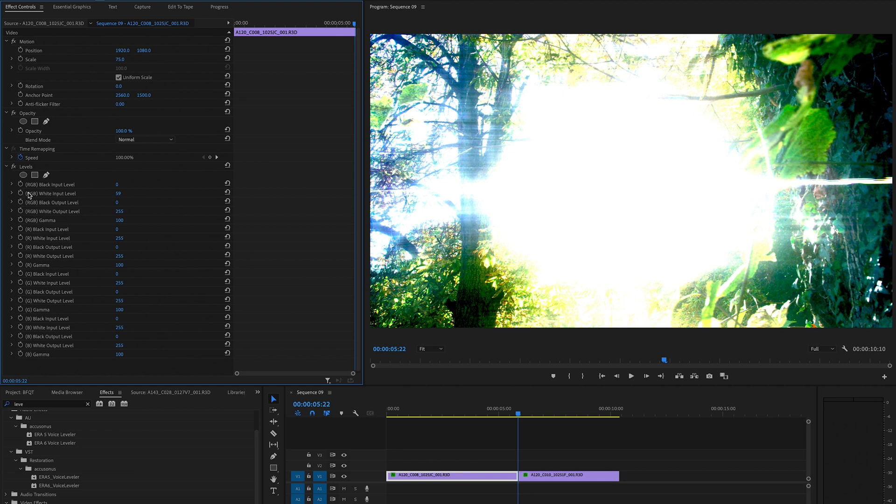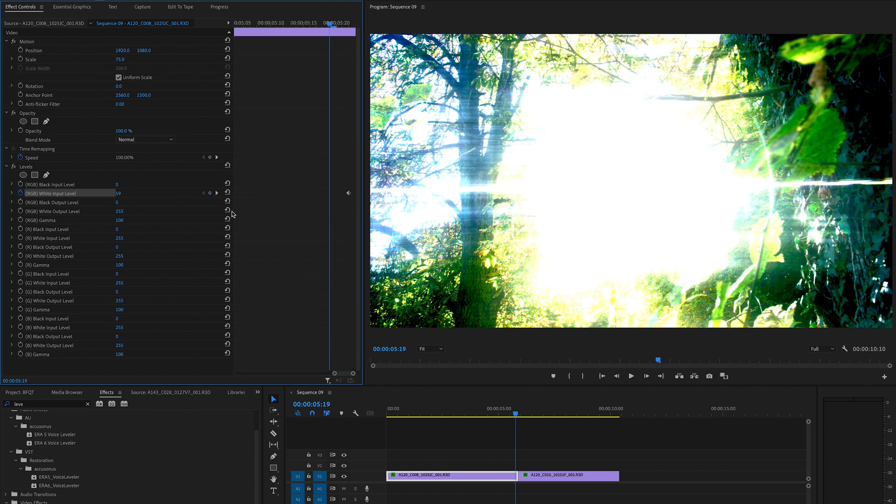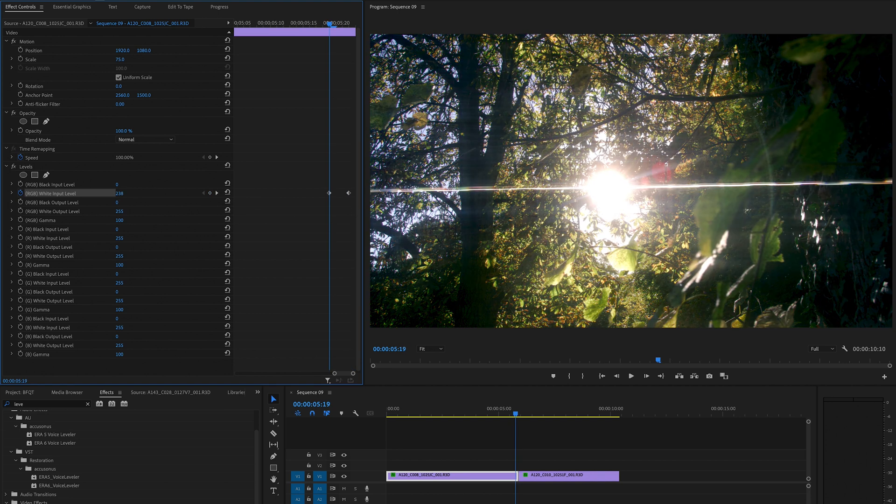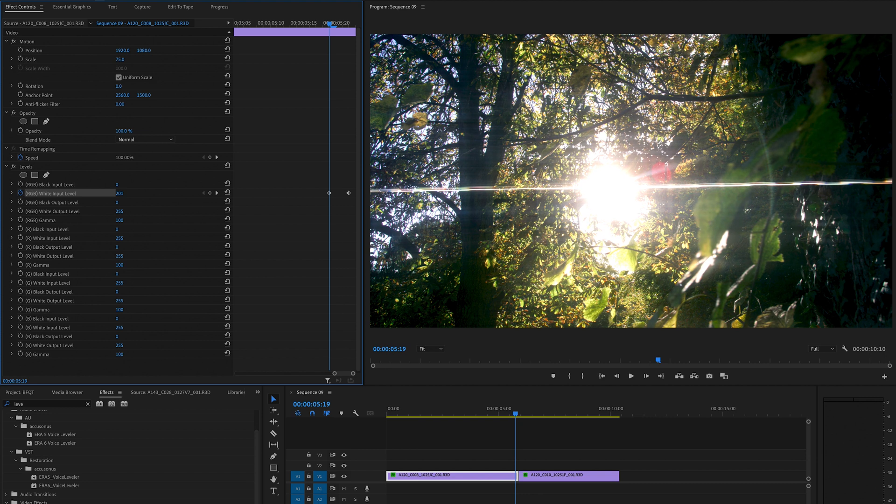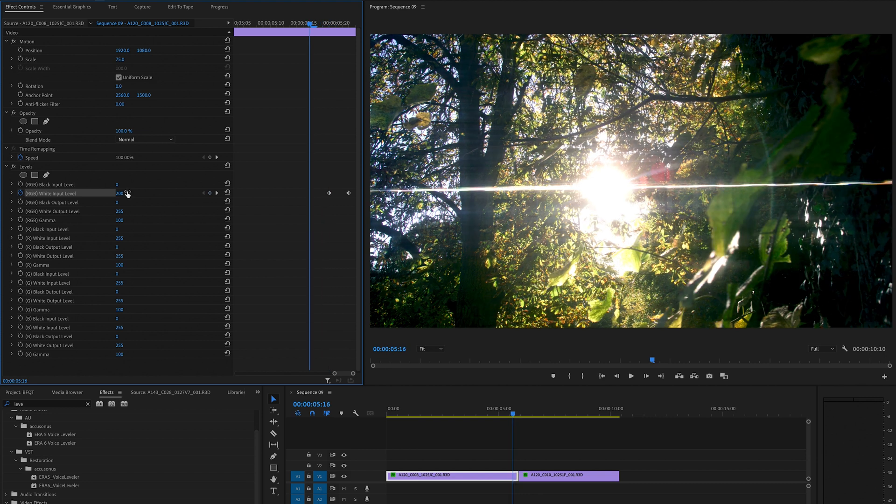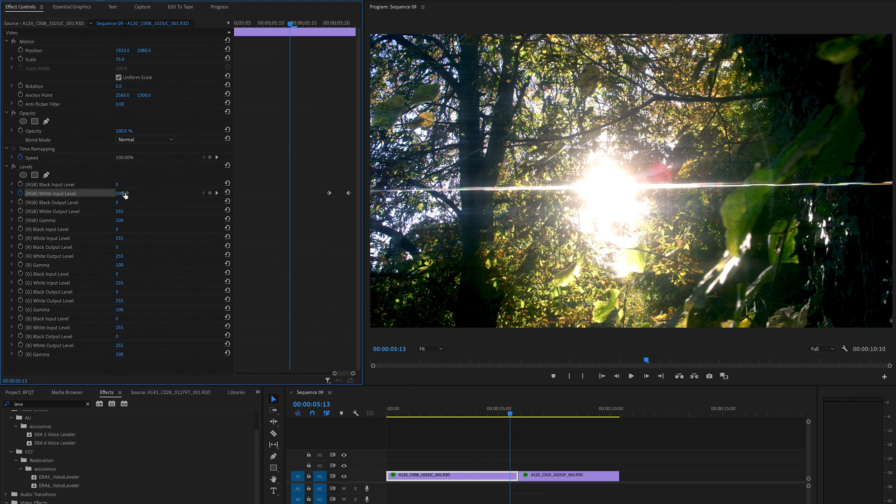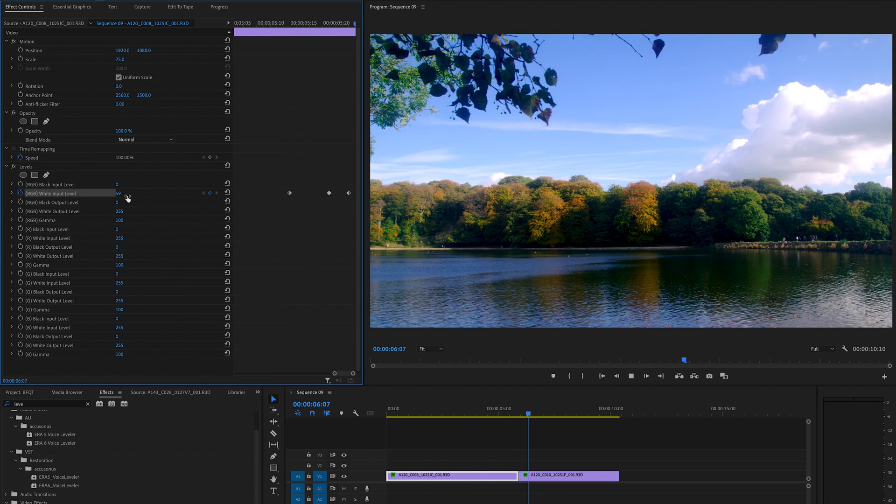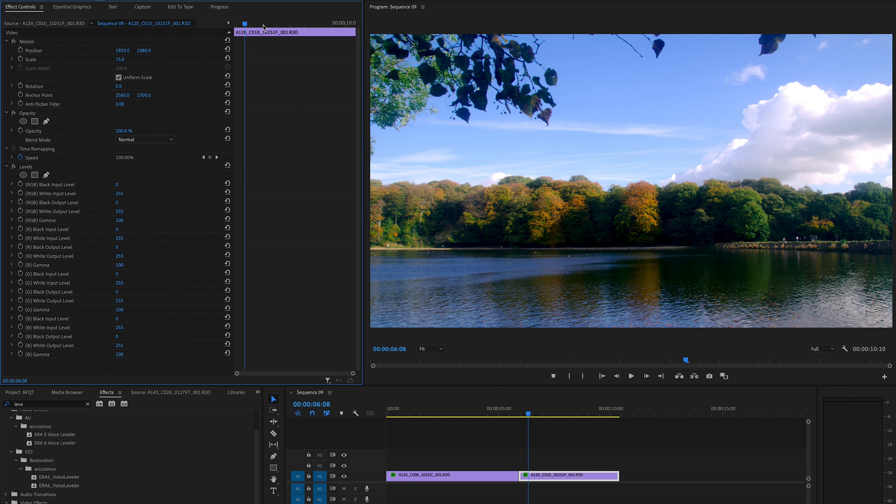Create a brand new keyframe on the white input level by selecting the stopwatch icon. Go back three frames and pull that up to a higher number - let's go for around 200. Then go maybe five or six keyframes over to the left and pull that back up to 255. So it's accelerating up to that flash.